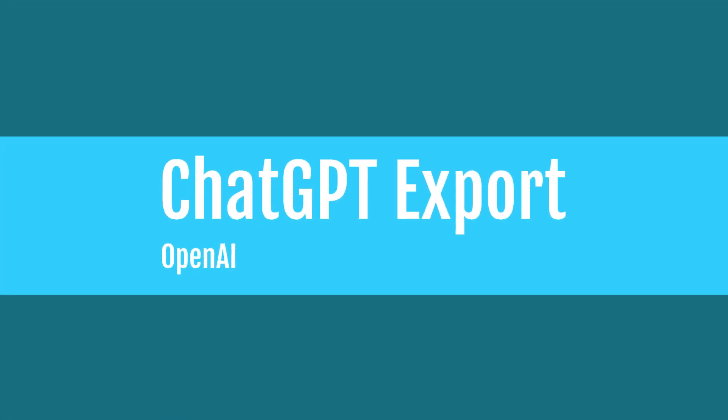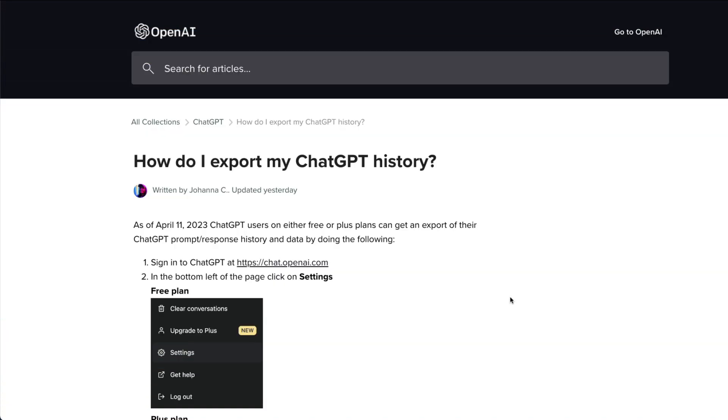Do you want to export your ChatGPT history? In this video, I'm going to show you exactly how to do that. As of April 11th, ChatGPT or OpenAI lets you export your chat history even if you are on the free plan or paid subscription. You can export your ChatGPT history.